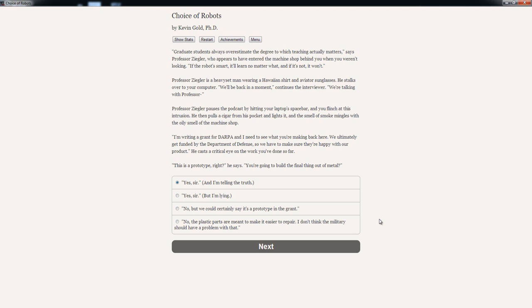'We're going to build the final thing out of metal.' Options: 'Yes sir,' and I'm telling the truth. 'Yes sir,' but I'm lying. 'No, but we could certainly say it's a prototype in the grant.' Or 'No, the plastic parts are meant to make it easier to repair. I don't think the military should have a problem with that.'